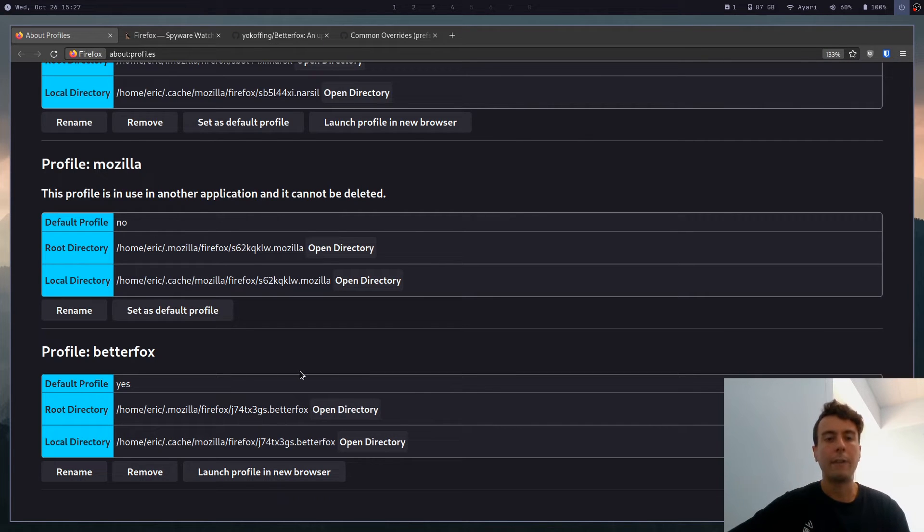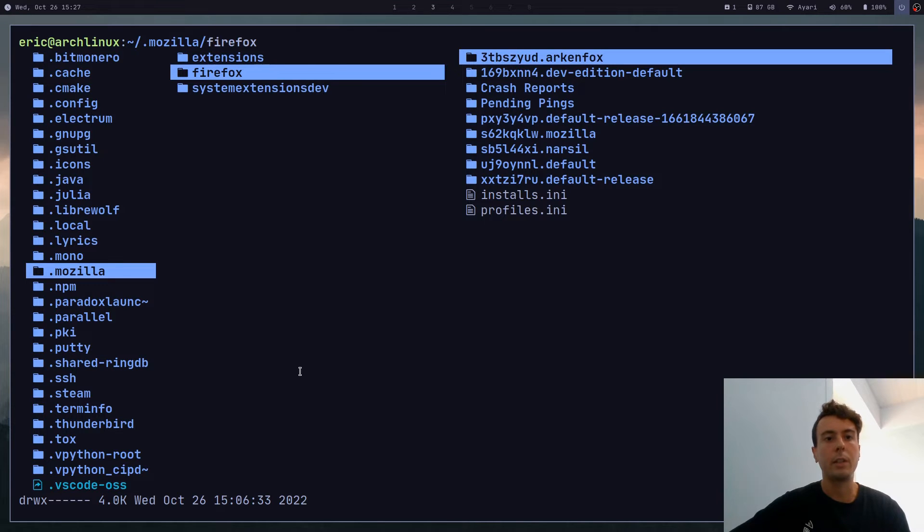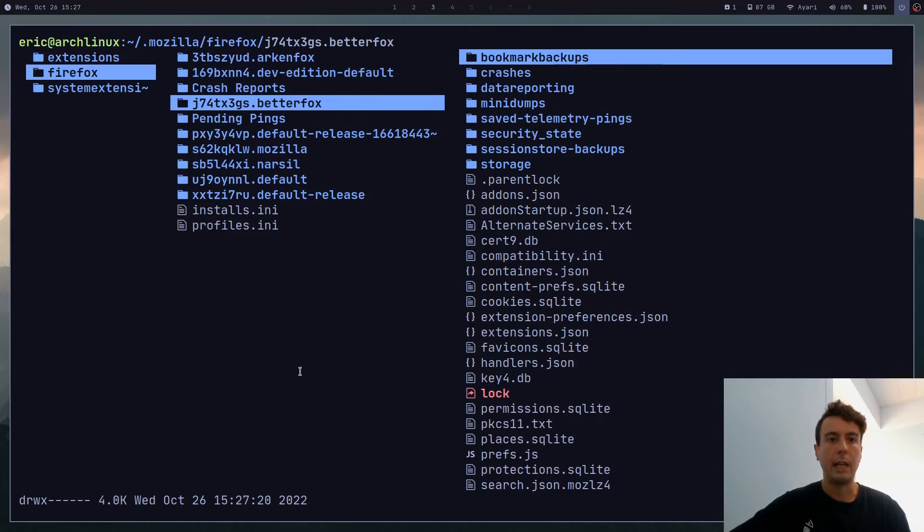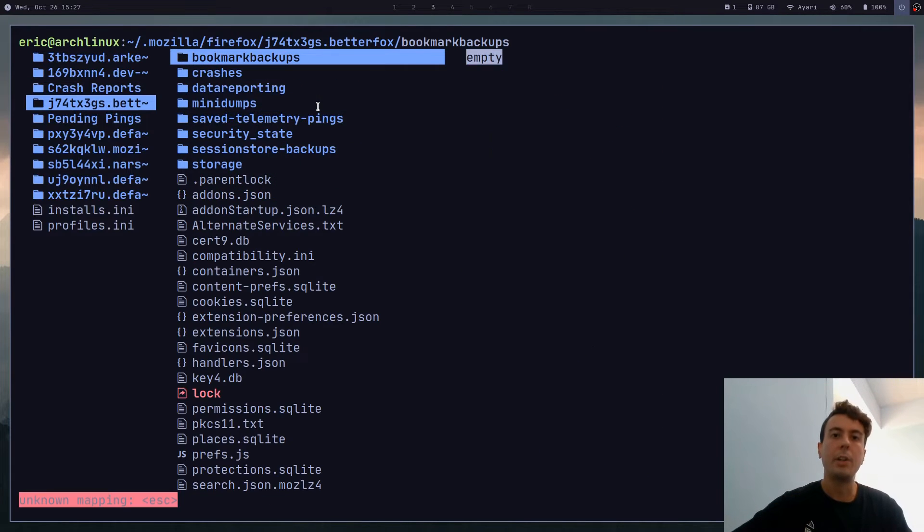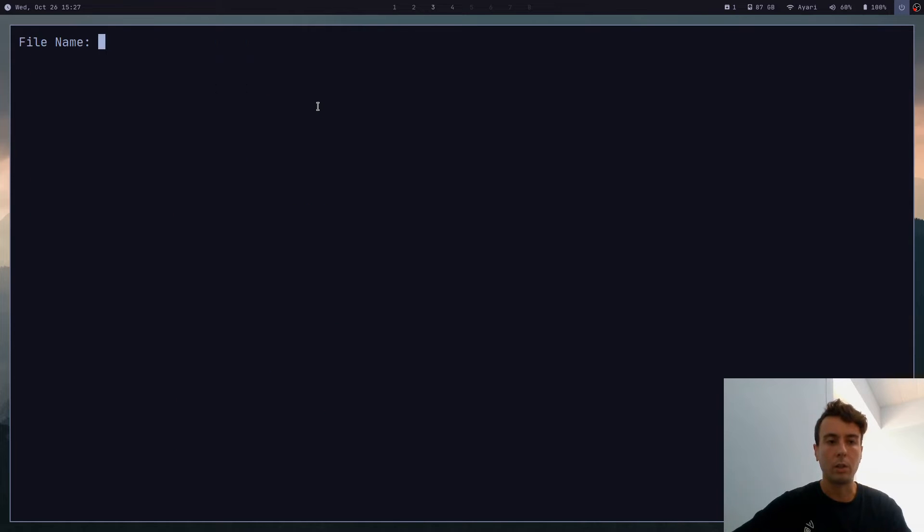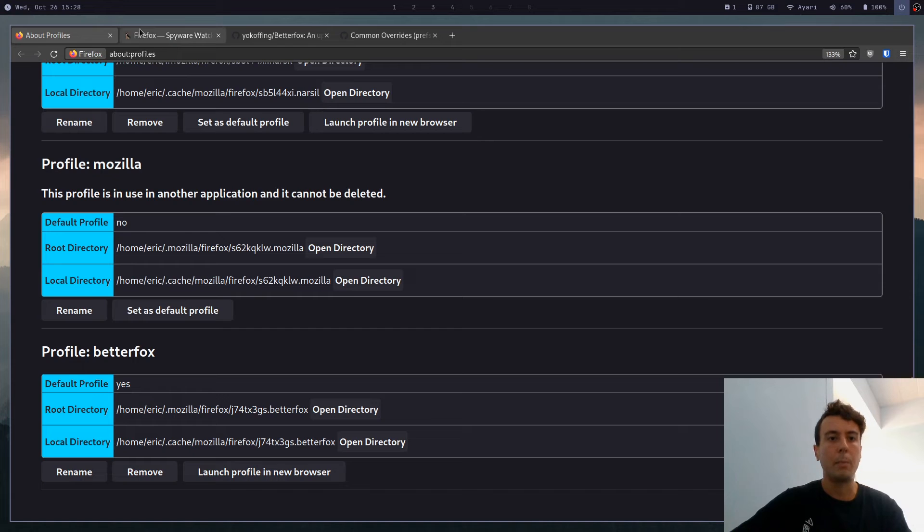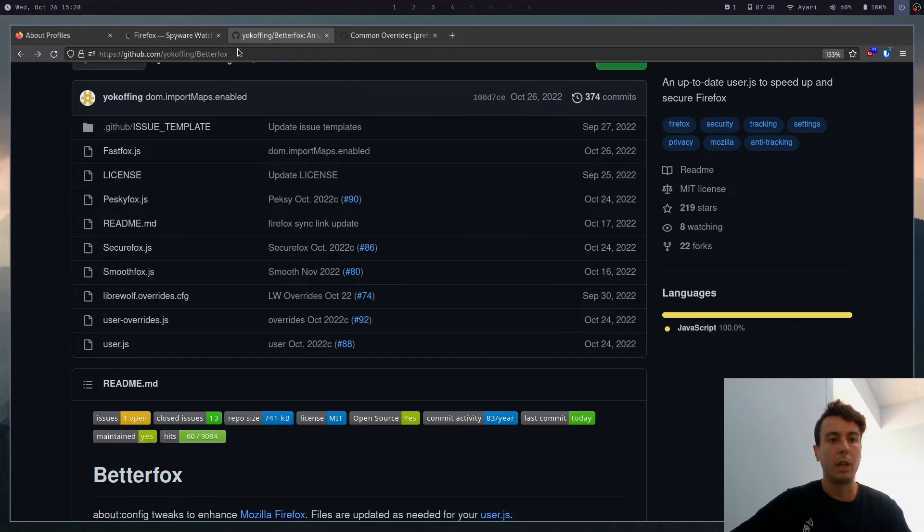So you would just click this open directory button to open it in your file browser. I already have it open over here. It's going to be Firefox, and then BetterFox or whatever you're going to name it. And inside here, you're going to be wanting to make a new file called user.js.